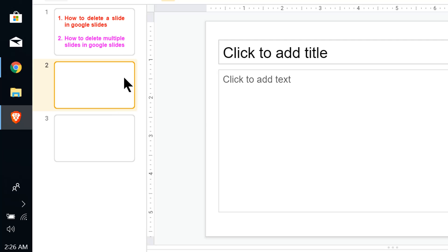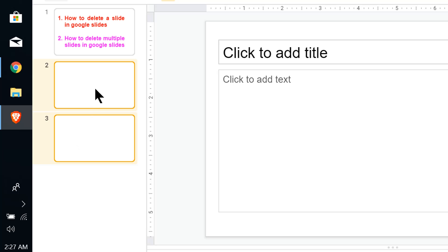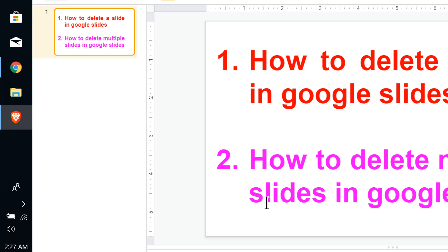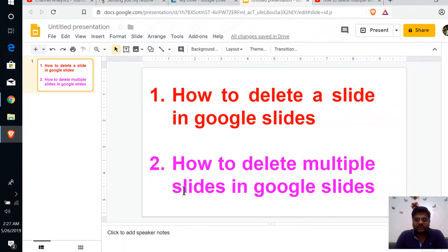But if you want to select and delete multiple slides in Google Slides, click on the first slide, then press Control on the keyboard, then click on the next slide. It will select both slides, and then you can simply left click and then click on delete to delete multiple slides.